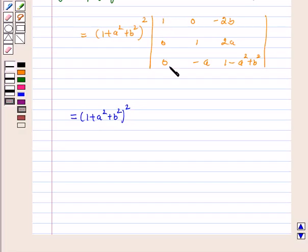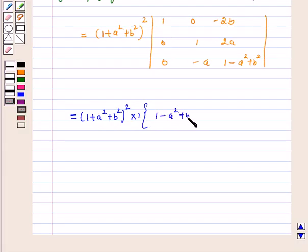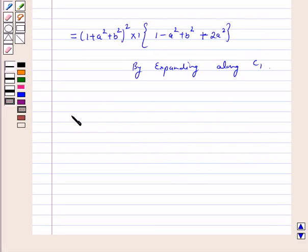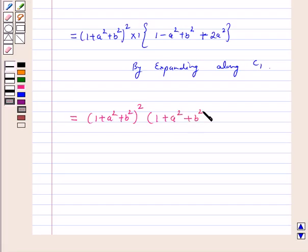By expanding along C1, we get 1 times the 2×2 minor: (1-a²+b²)·1 - (-2a)·(-a) = 1-a²+b² - 2a² = 1+a²+b². Therefore the left hand side becomes (1+a²+b²)² times (1+a²+b²) = (1+a²+b²)³, which equals the right hand side.